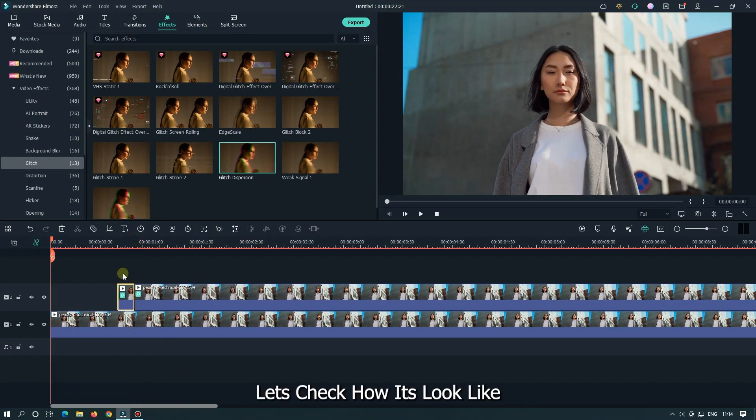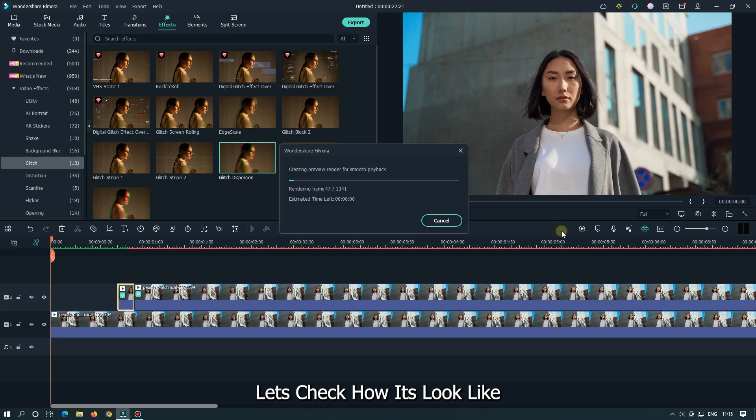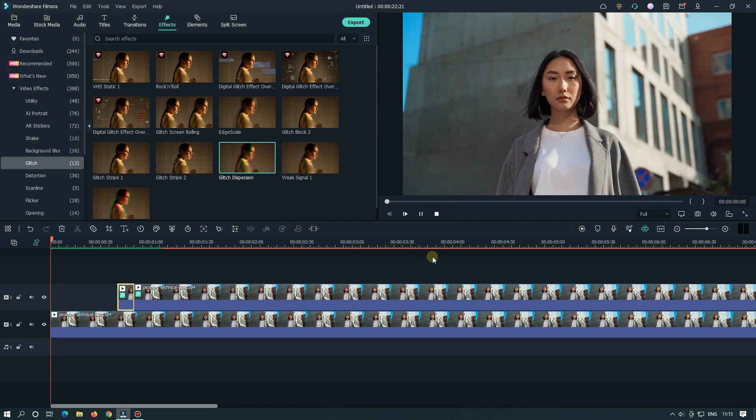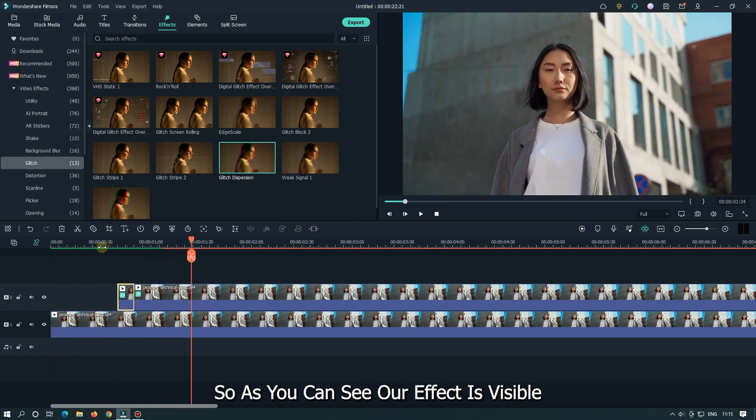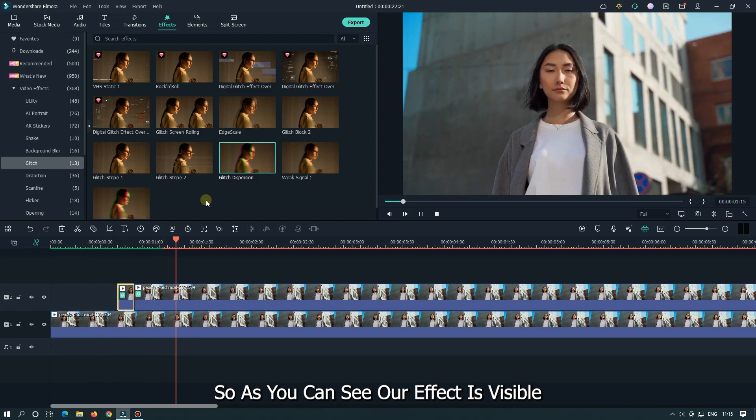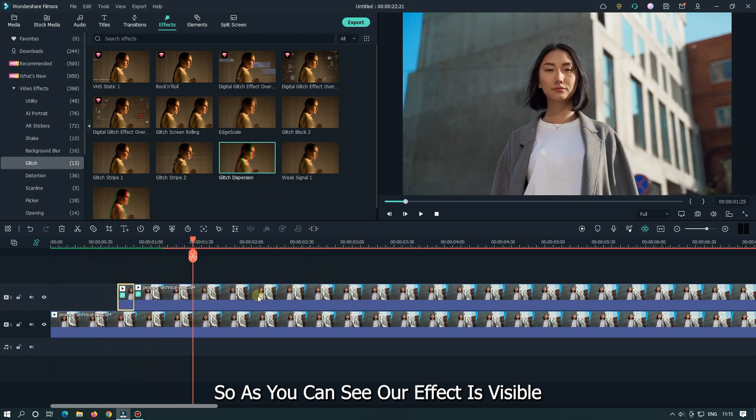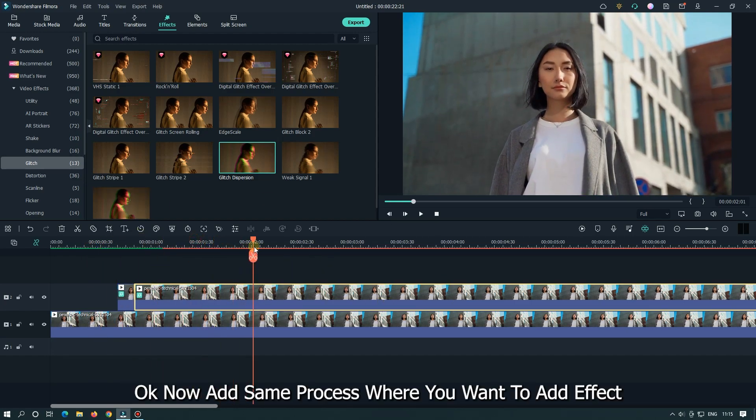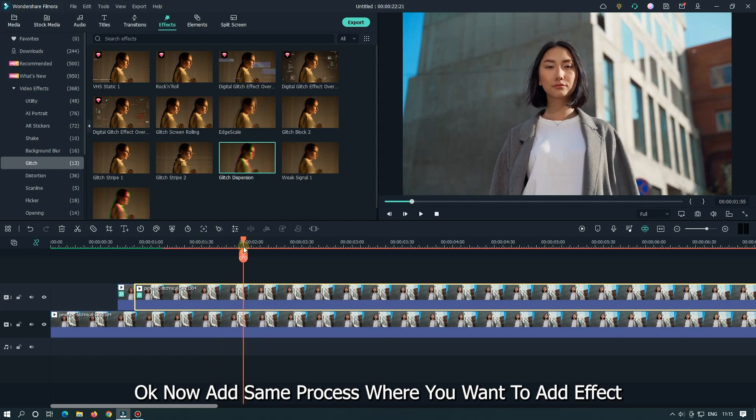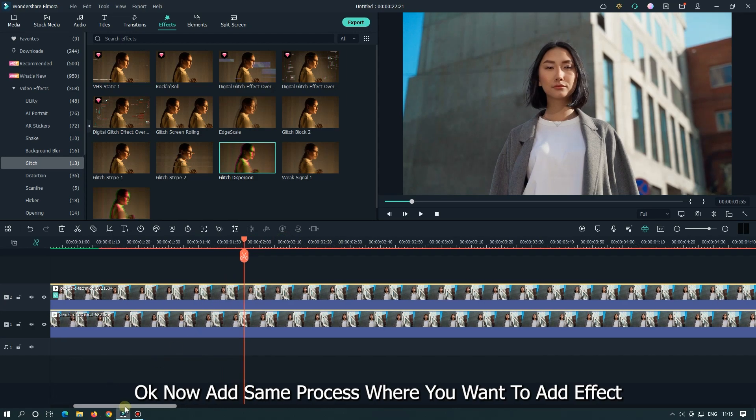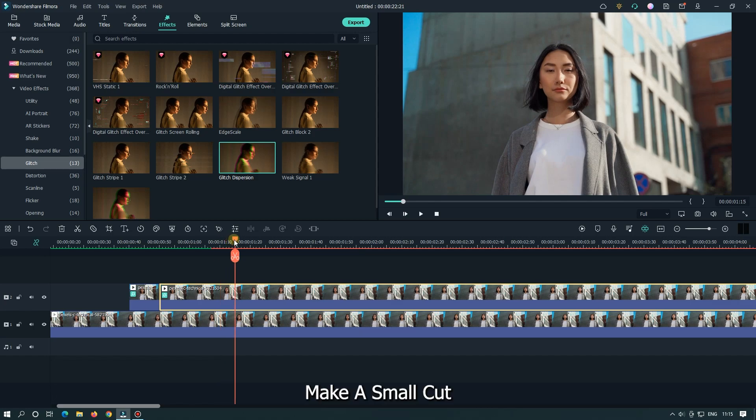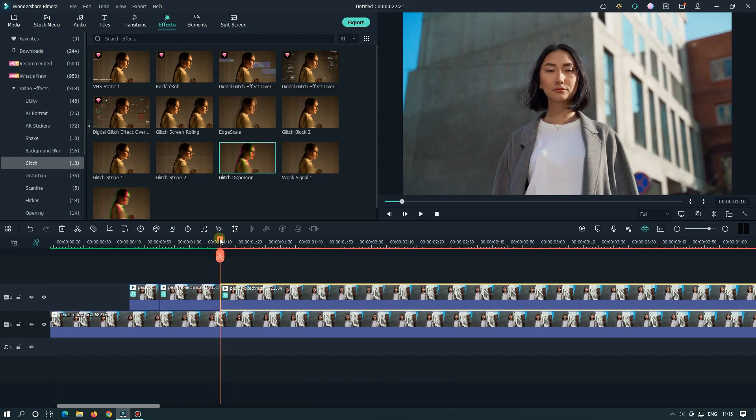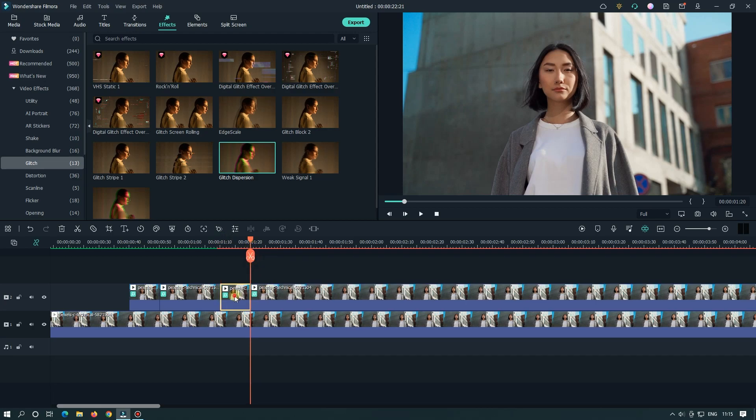Let's check how it looks like. So, as you can see, our effect is visible. Okay, now add same process where you want to add effect. Make a small cut and add effect into this.